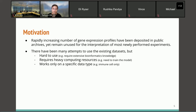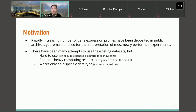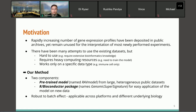We were motivated to make GenomicSuperSignature because too often new gene expression data is analyzed by itself, even though there are large public databases on previous studies. There have been attempts to use existing databases, but some are limited because they are often hard to use, requiring extensive bioinformatics knowledge, heavy computing when you need to train your own model, or work only in a specific data type such as immune cell or single cell.